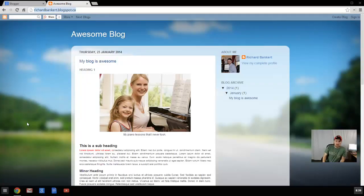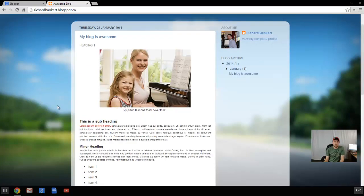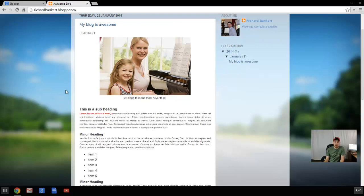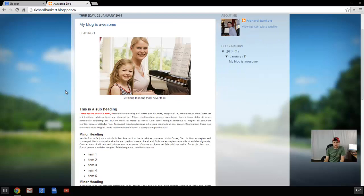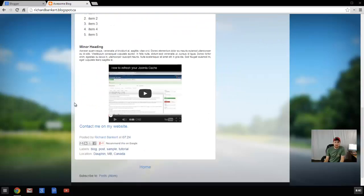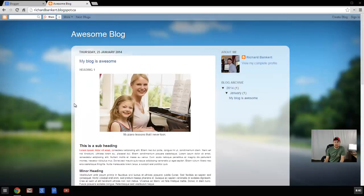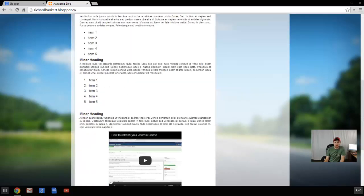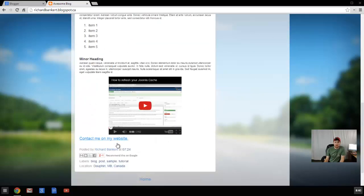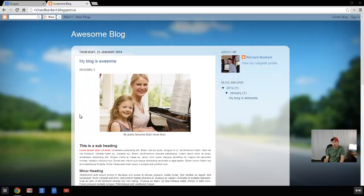Welcome back. Right now we're looking at Blogger.com, and this website here is RichardBanker.blogspot.ca. I don't post anything on it, so there's really nothing there. It's just created for the purpose of this tutorial. And here you can see just a sample blog post with a title, an image, some headings, a video, and a link. And we're just quickly going to go over how all that is put together.